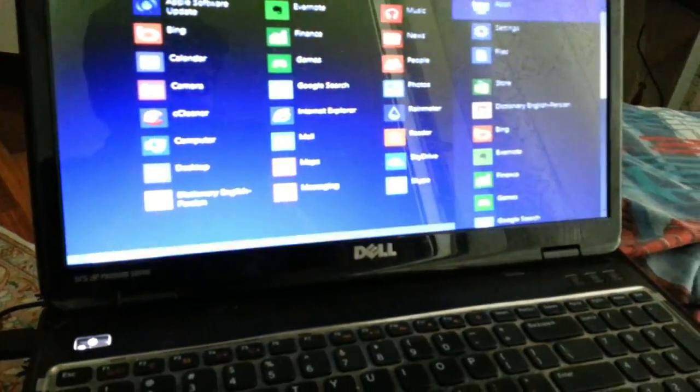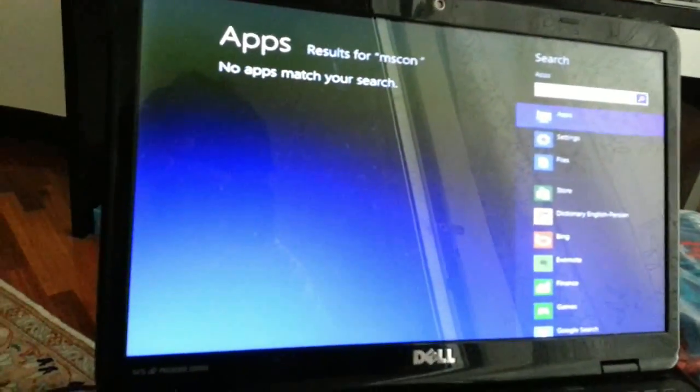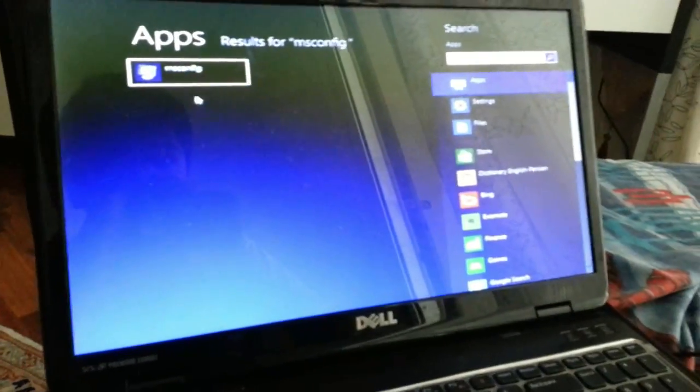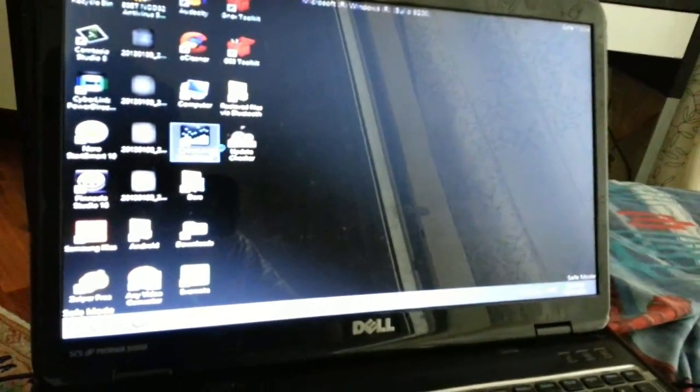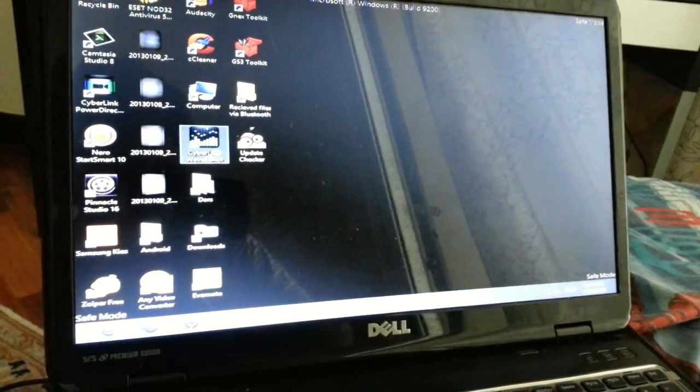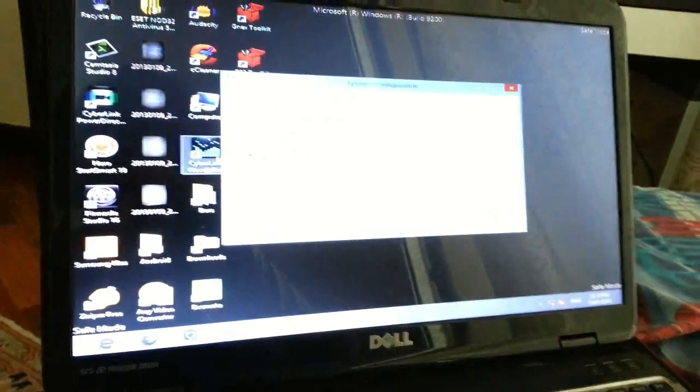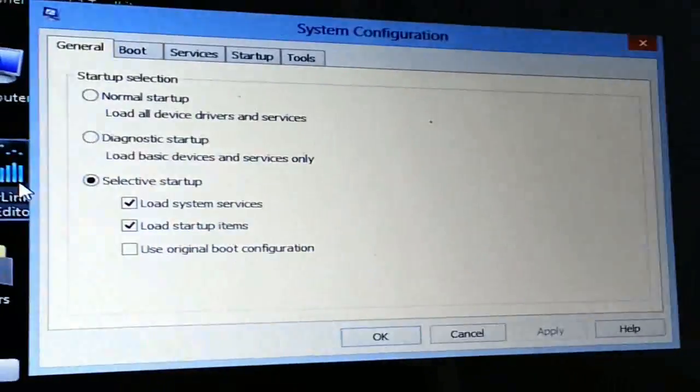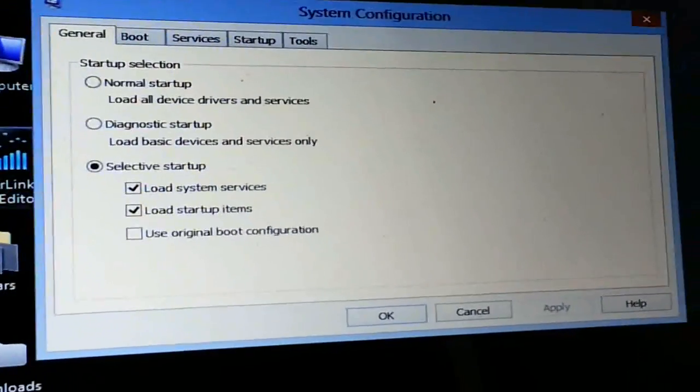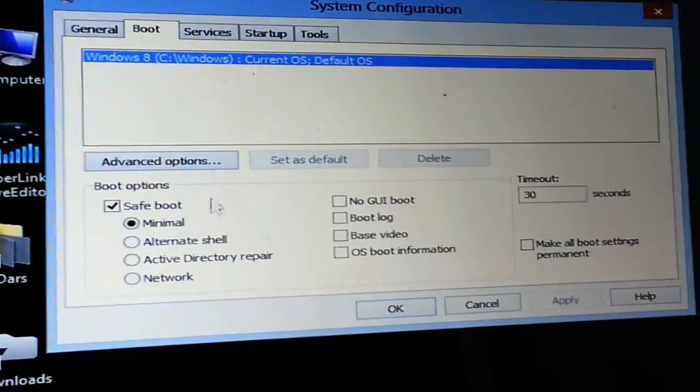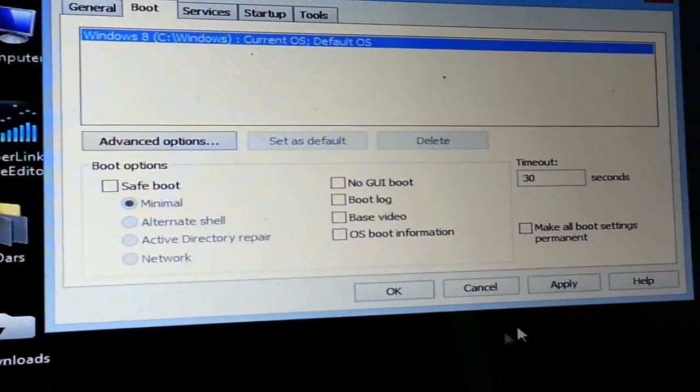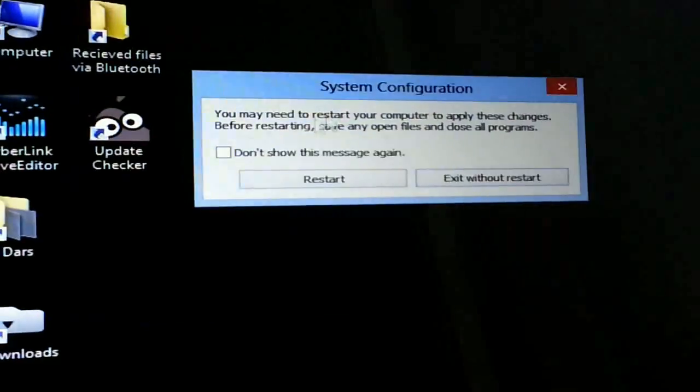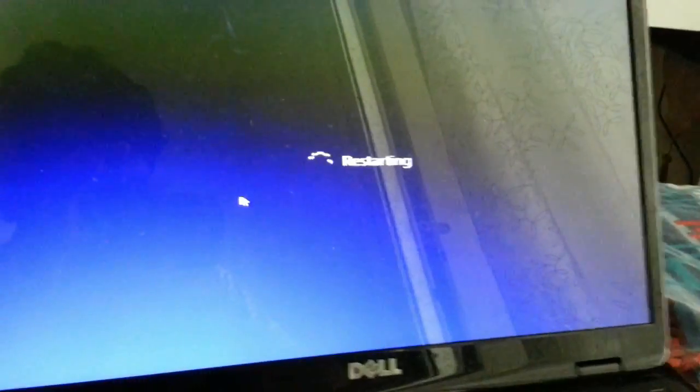You just have to type in MS config, open this up. Let me just focus. You need to go to this one and uncheck safe boot and click OK, restart. Now let's see the magic.